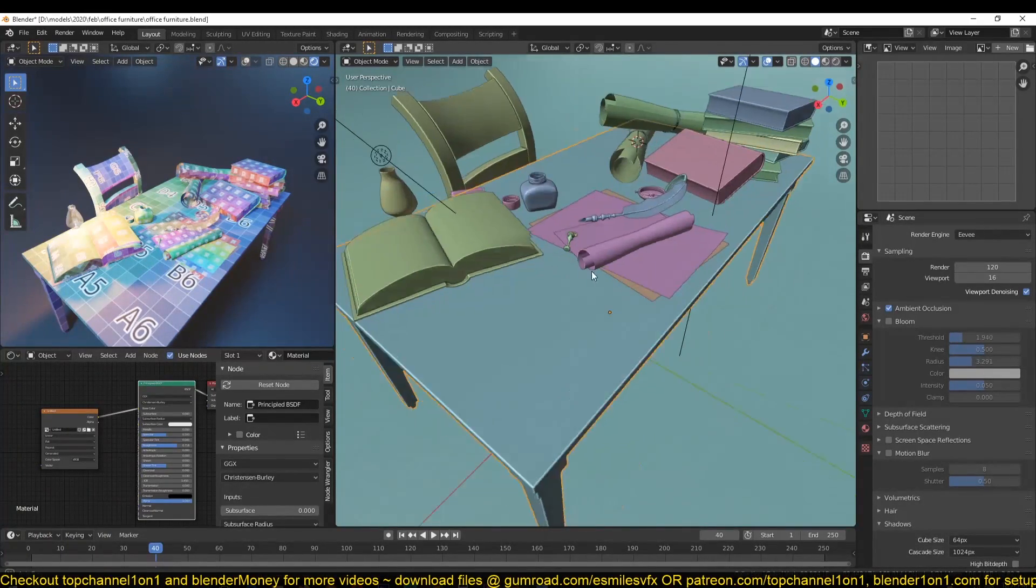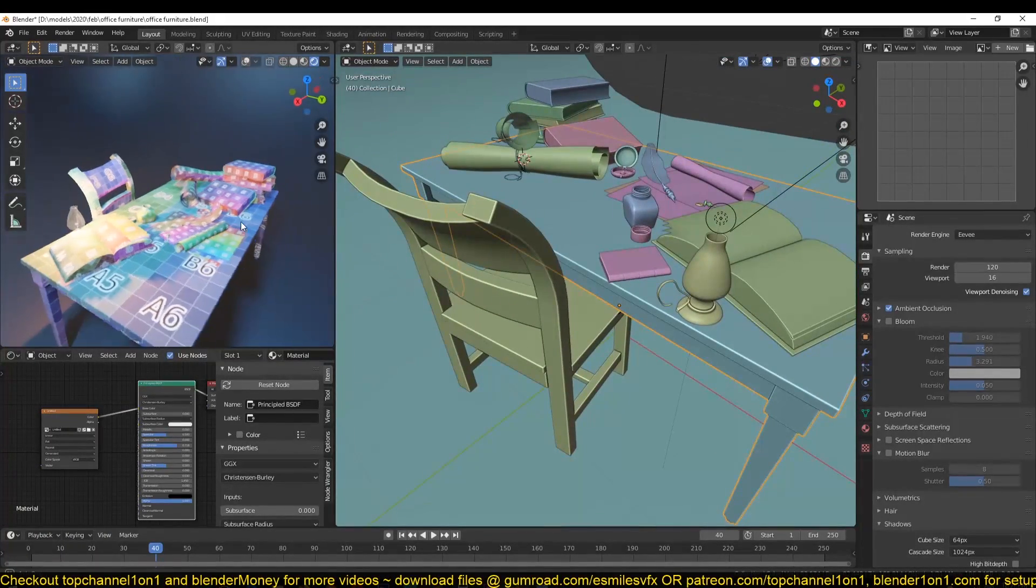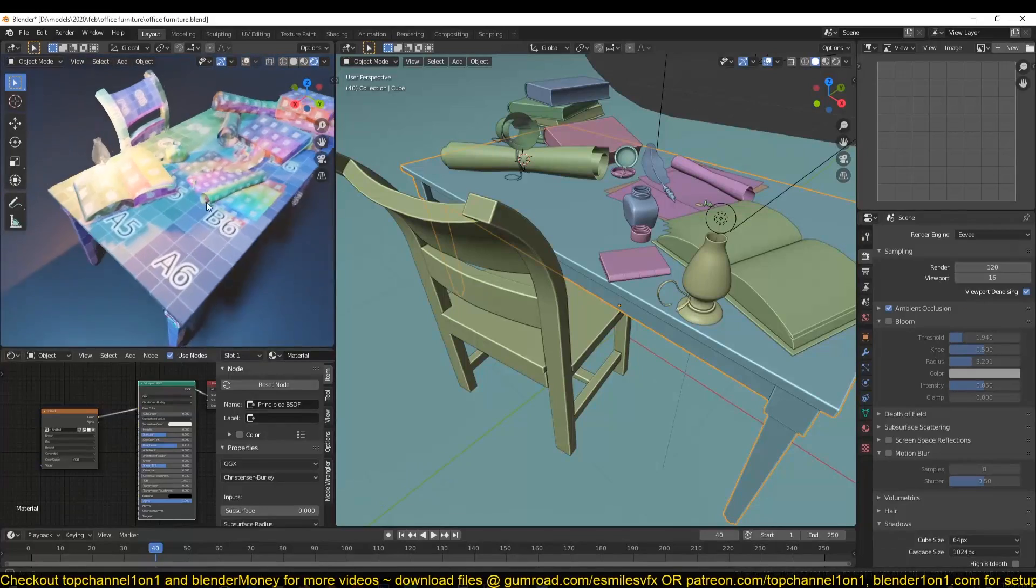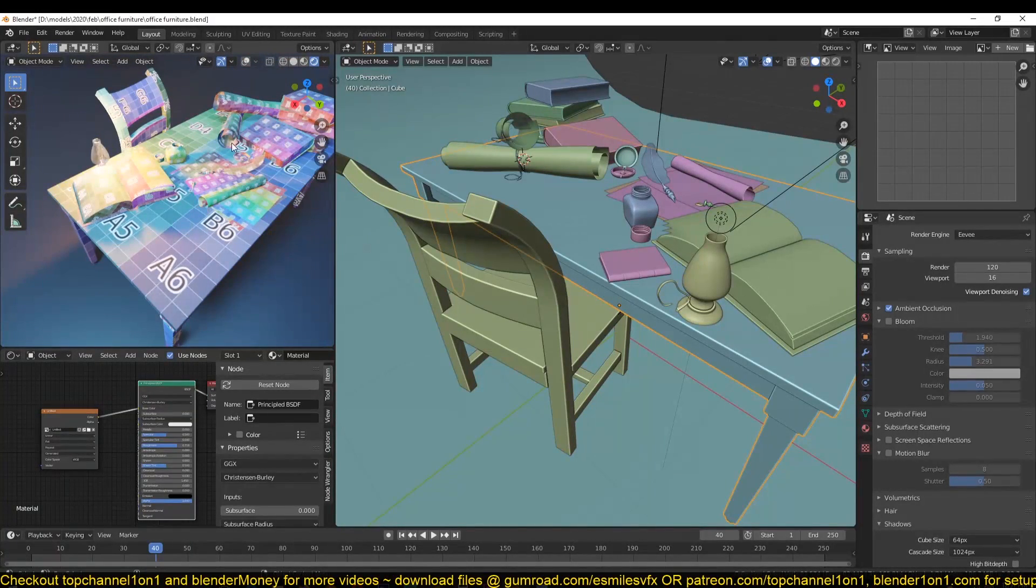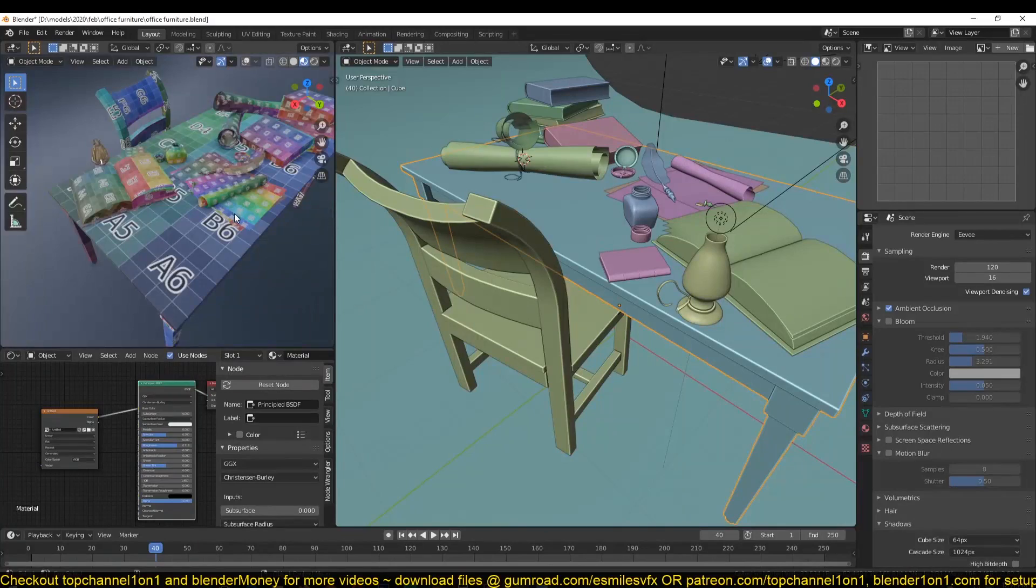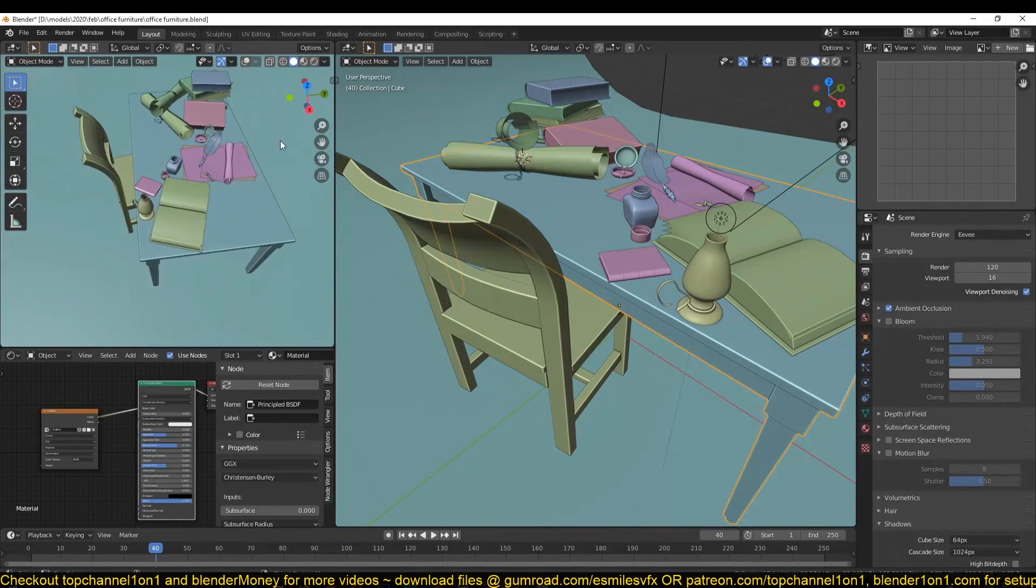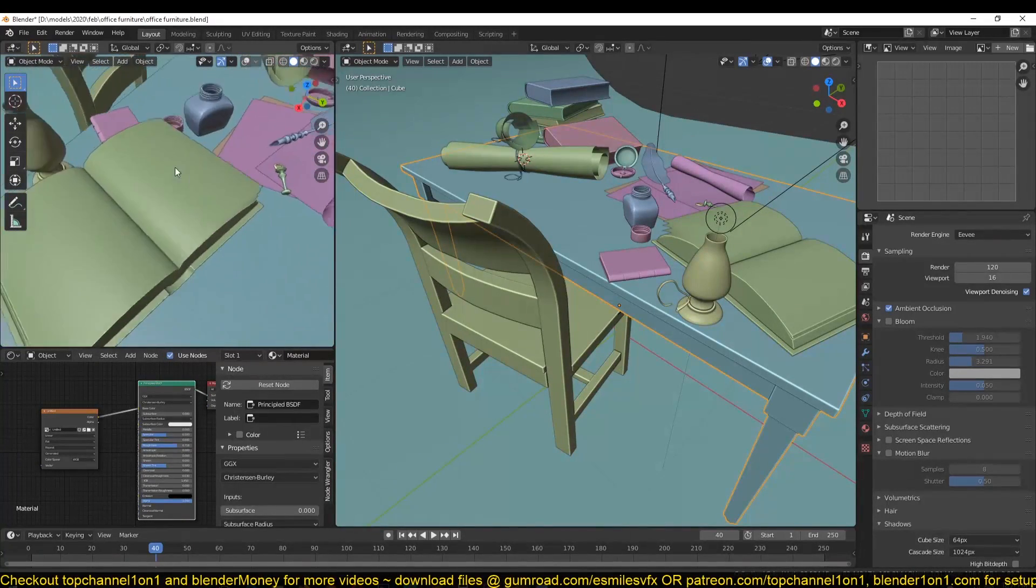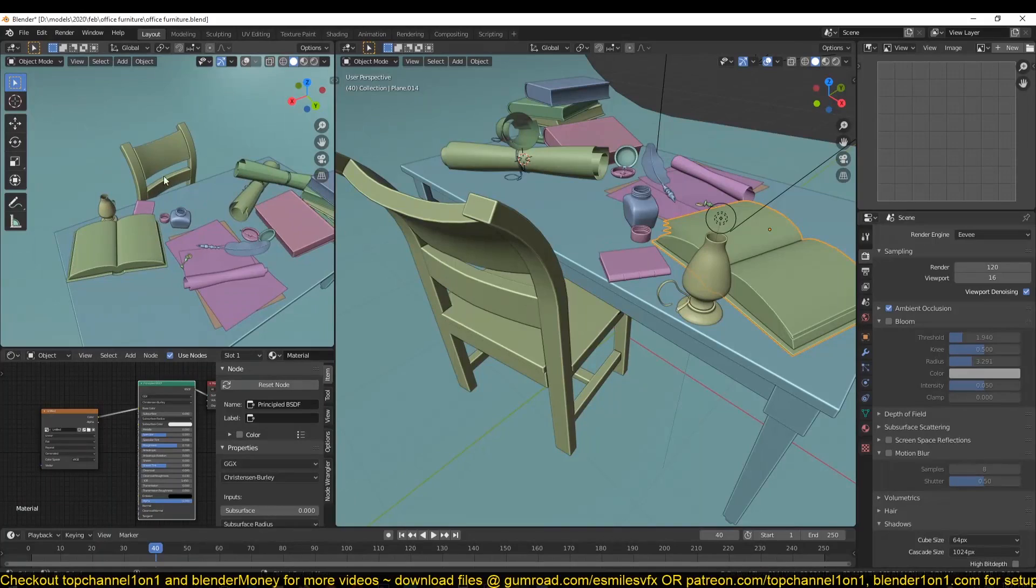You can see that we're going to be texturing this scene, which is basically a medieval office scene and maybe a colonial office. Just go to these materials. You can see we're going to be texturing this book.